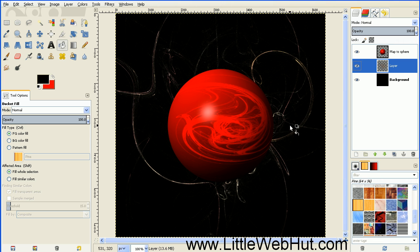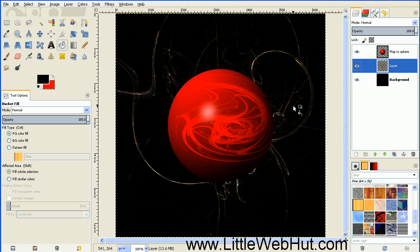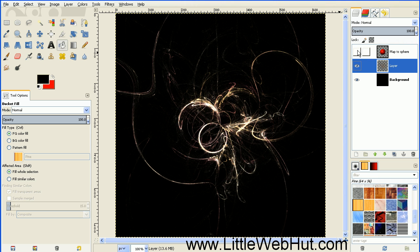Now you can see what this filter has produced in the background. It's behind the planet because our layer is below the planet, but most of it is being blocked. So we need to move this background a little bit. Turn off the layer that has the planet.